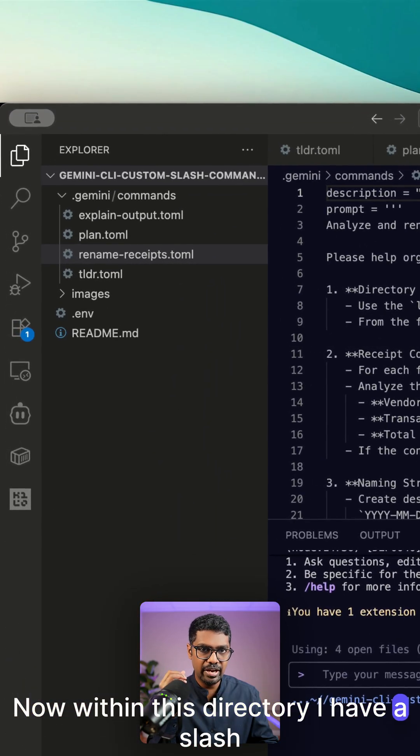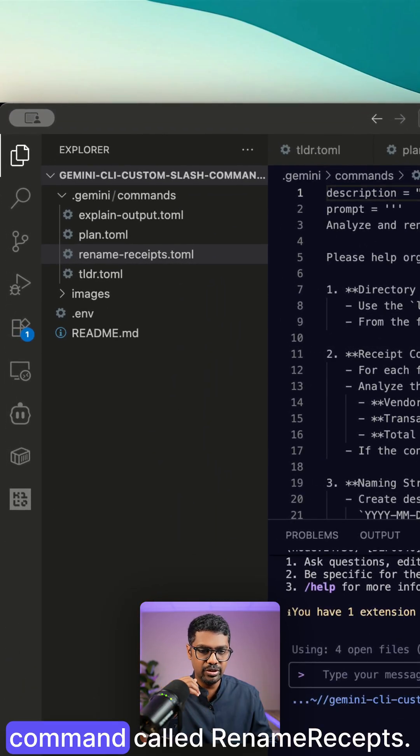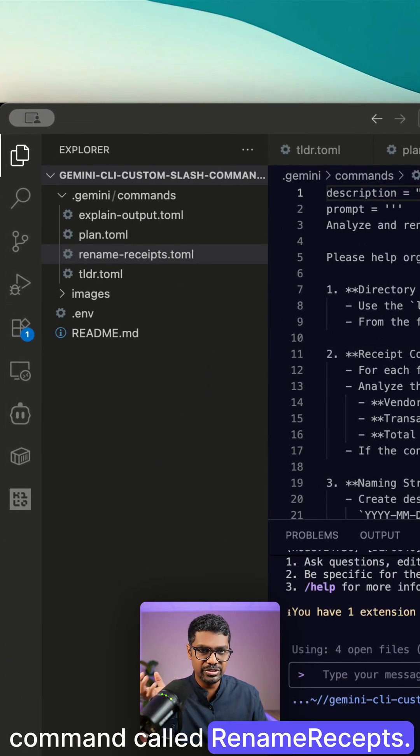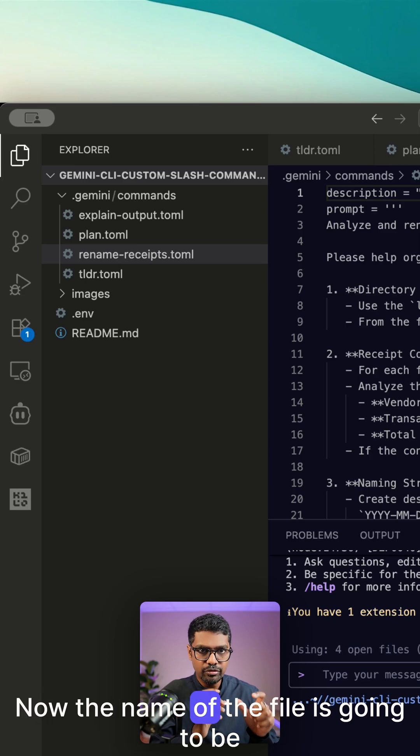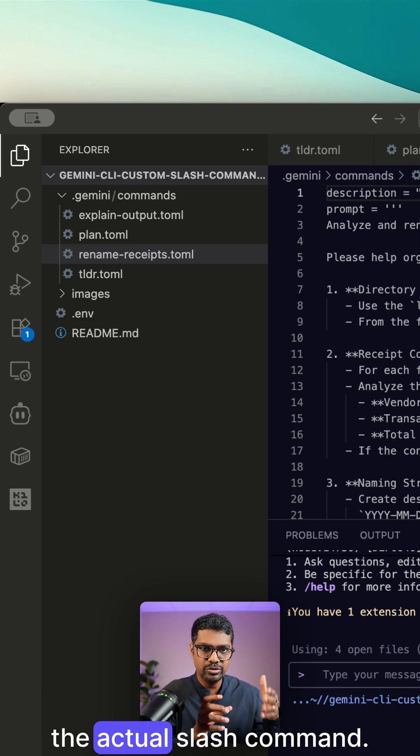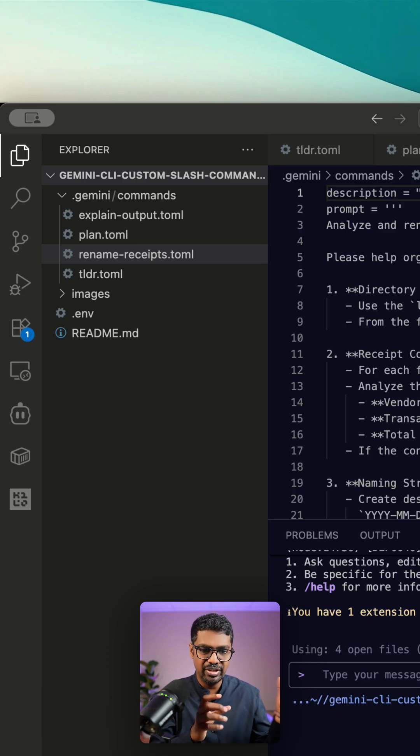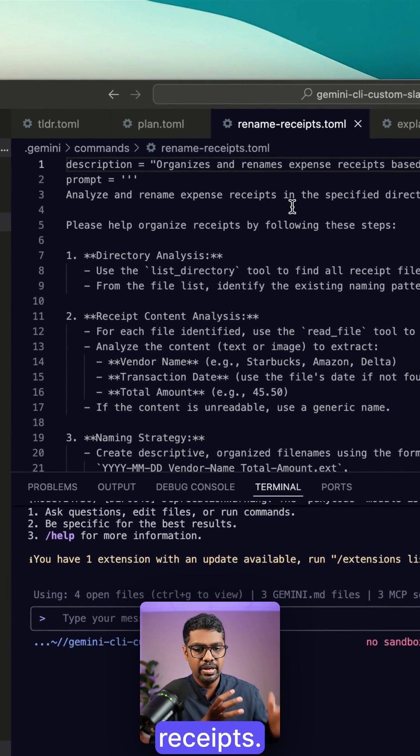Within this directory, I have a slash command called rename-receipts.toml. The name of the file is going to be the actual slash command, rename-receipts.